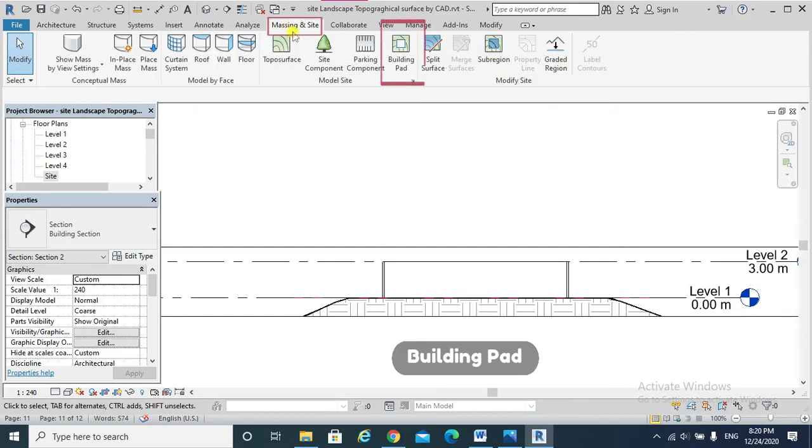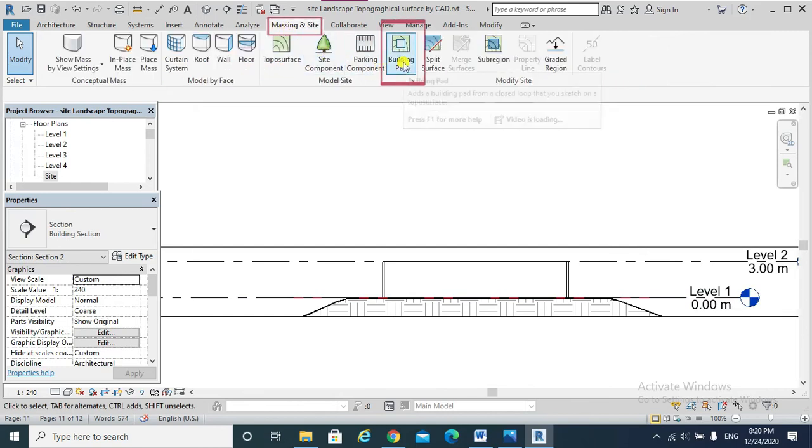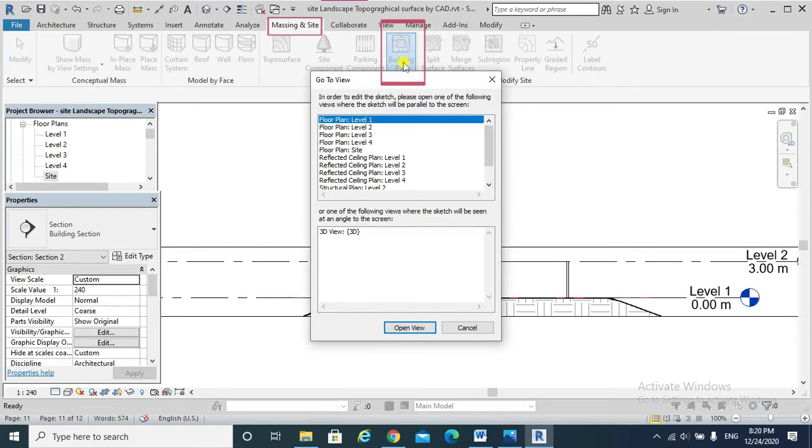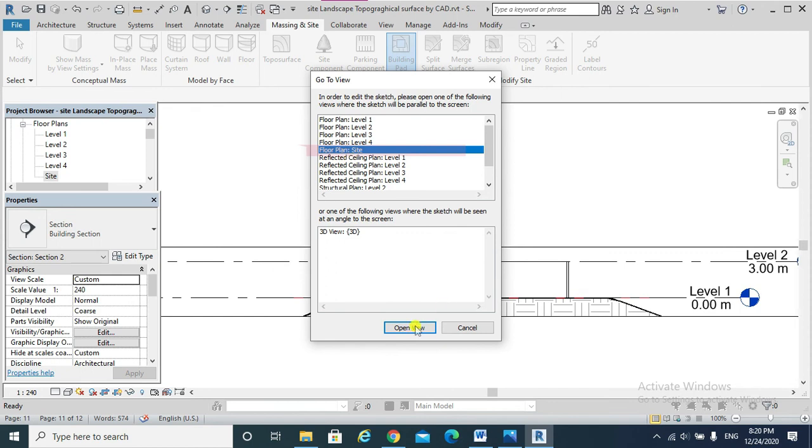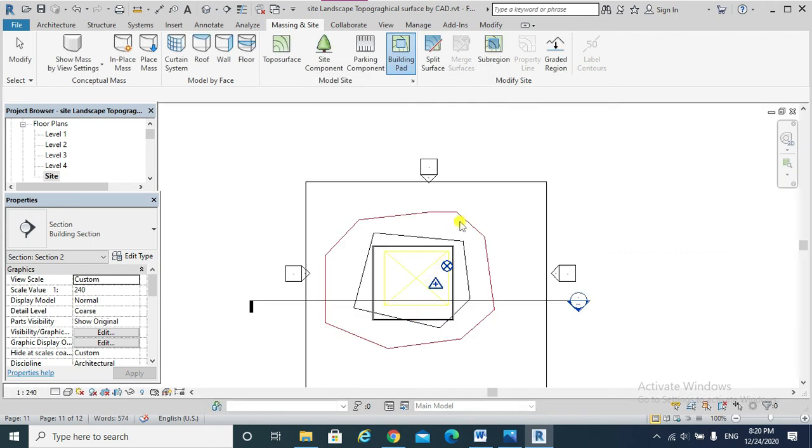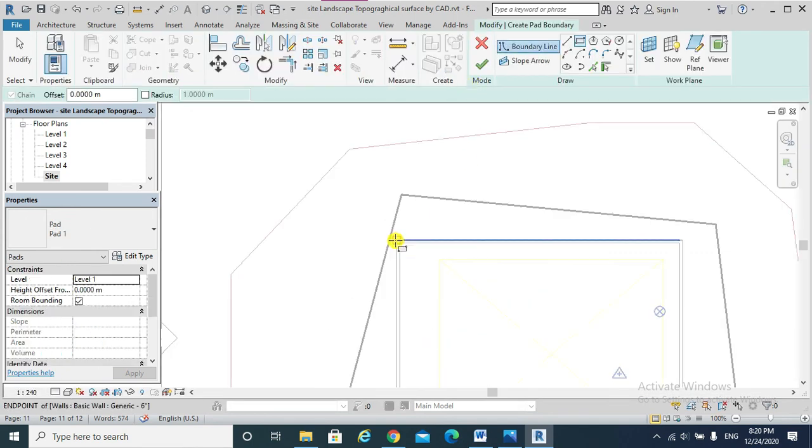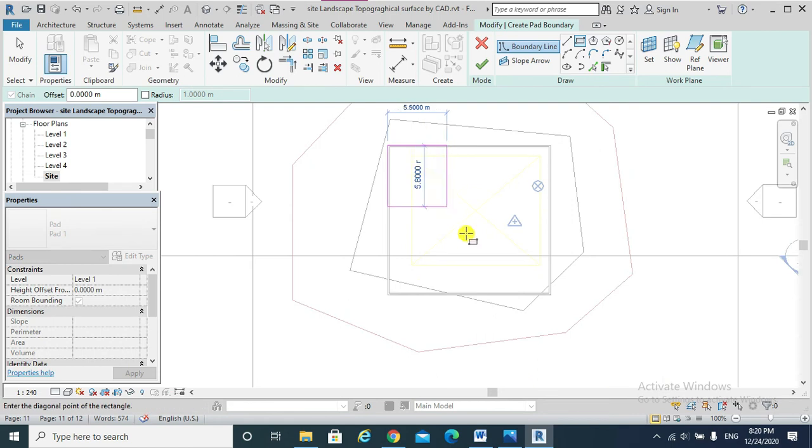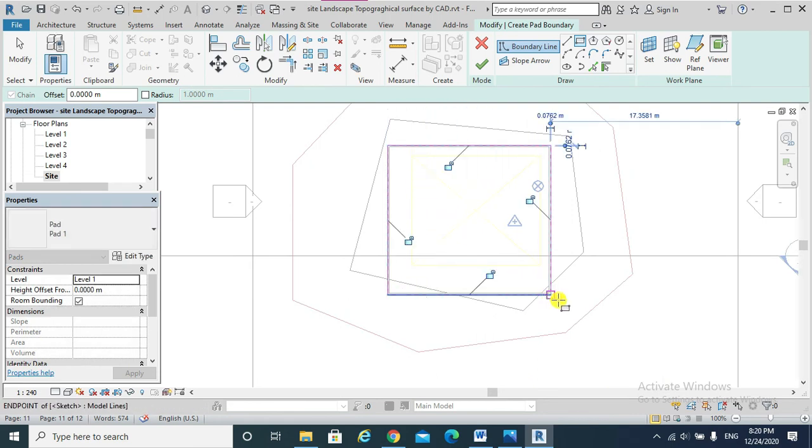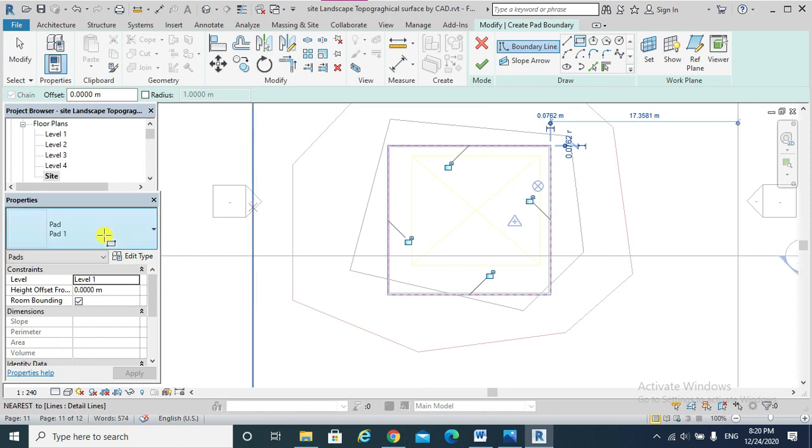Revit would ask me which view do we need, so I would choose Floor Plan Site and open that view. I am sketching that building pad and this is its time.